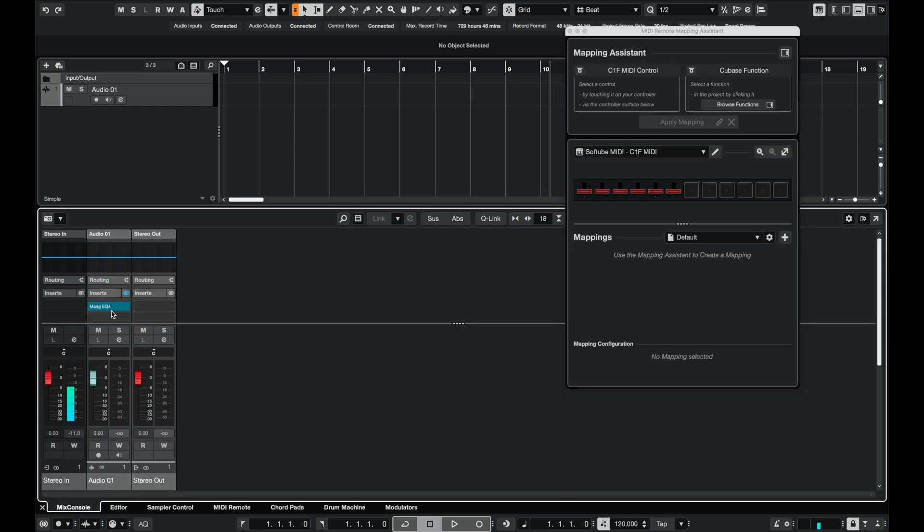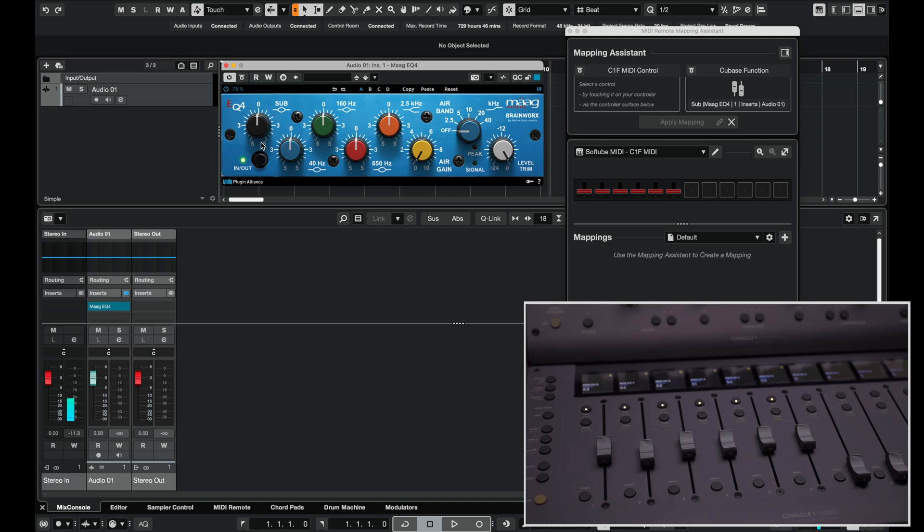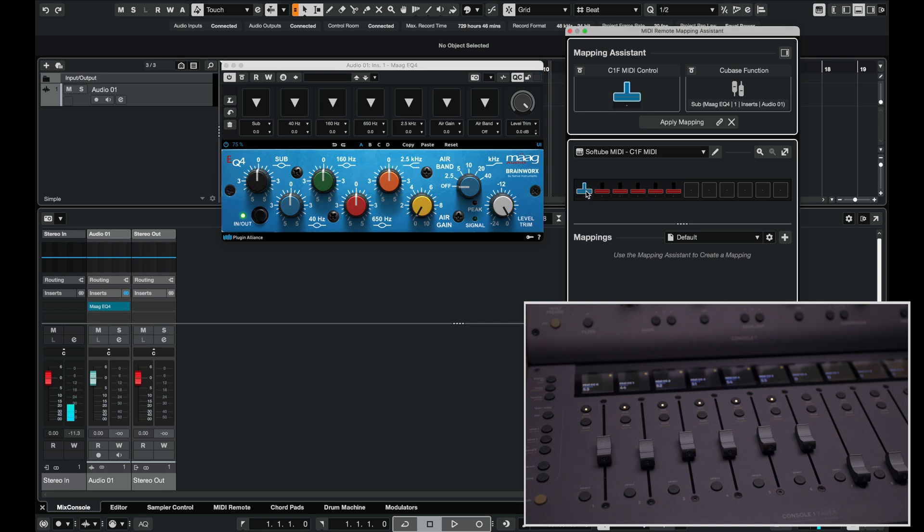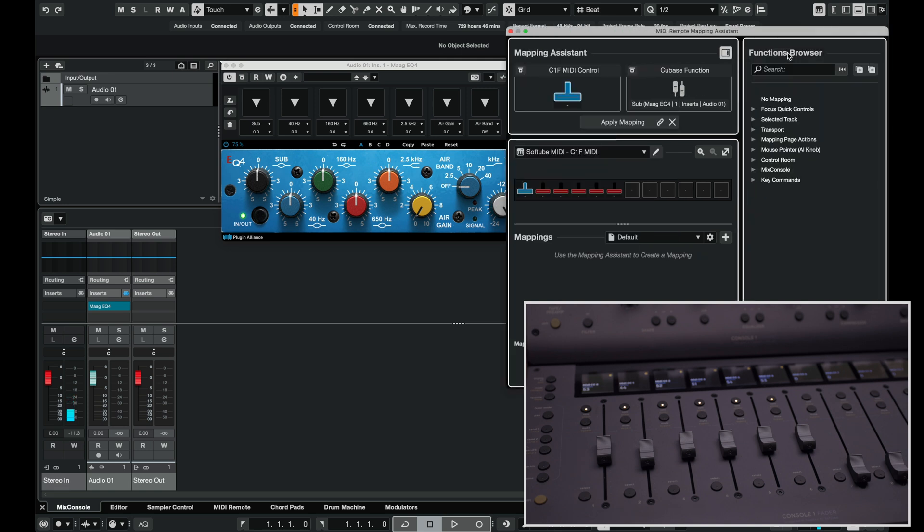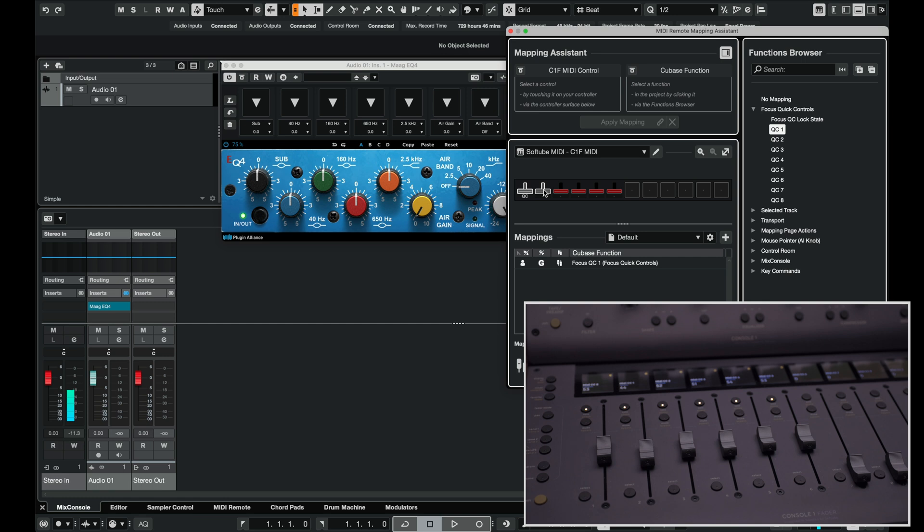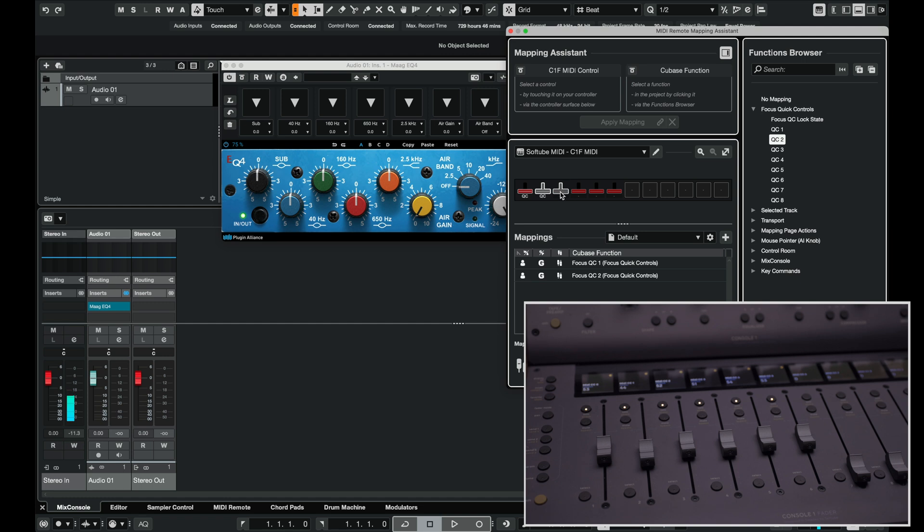Here I can map this controller to whatever I want. I added a MagiQ. I'm going to click QC for quick controls. They are already laid out pretty much exactly how I want them. Let's click the hardware control we want to assign and then we can assign the hardware to the quick control. Then click apply mapping. Let's map the second fader to quick control 2. Apply the mapping. Let's do a total of four of them.